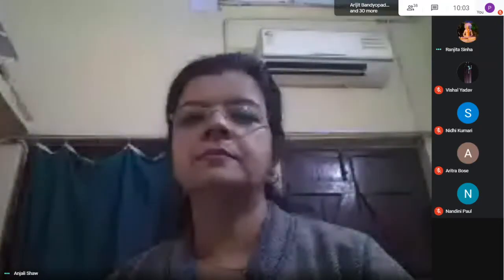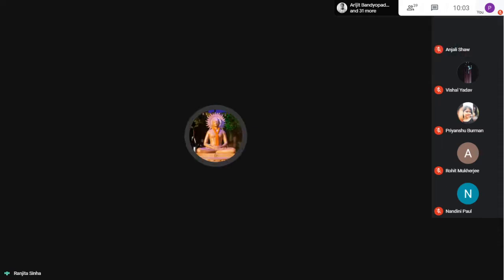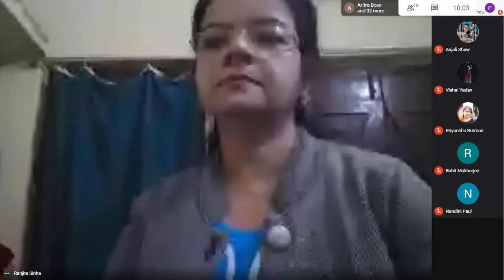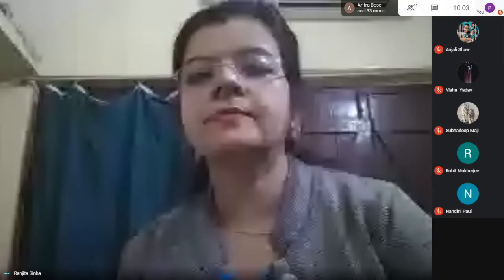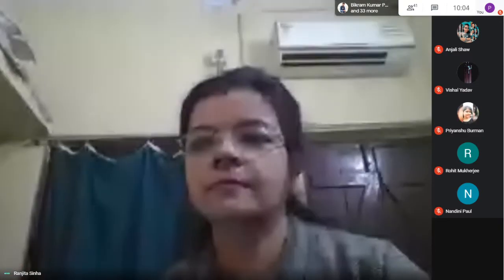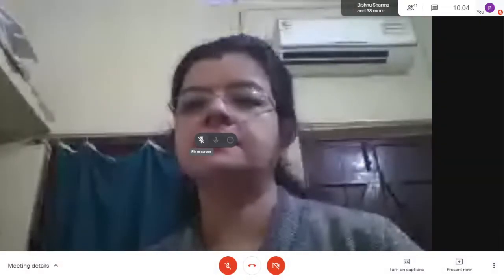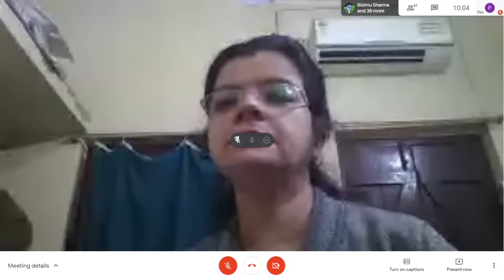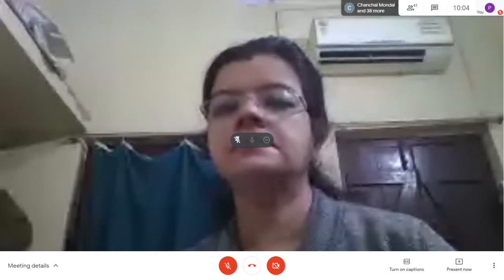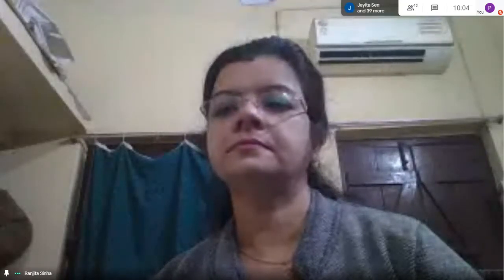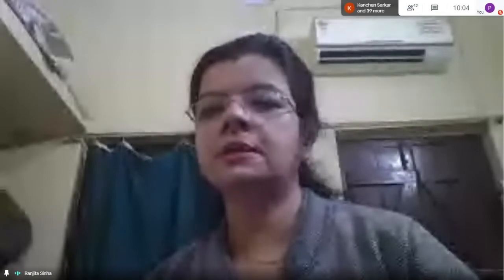Good morning ma'am. Good morning. Let's wait two minutes more. 42 students are here — actually 41 students are here, including me it is 42.